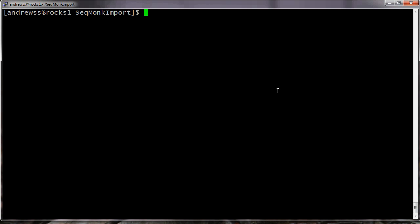So to try and make this process smoother, we've written a command line importer for SeqMonk project files, which allows you to take a set of BAM files, create a single more compact SeqMonk project file, and then all you need to do is to transfer that single file to your local machine to start working with your data. The large files can then stay on your remote system and never need to transfer.